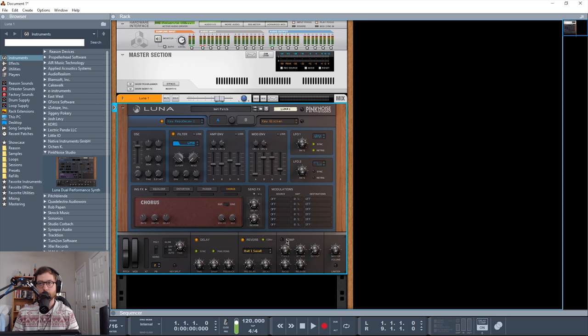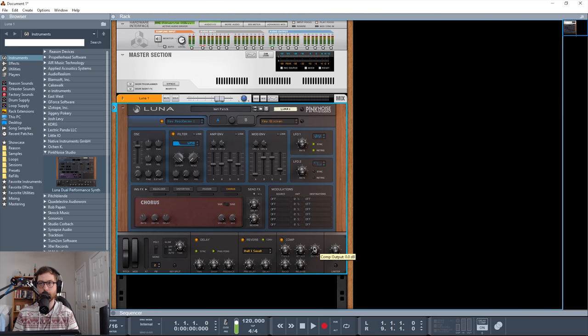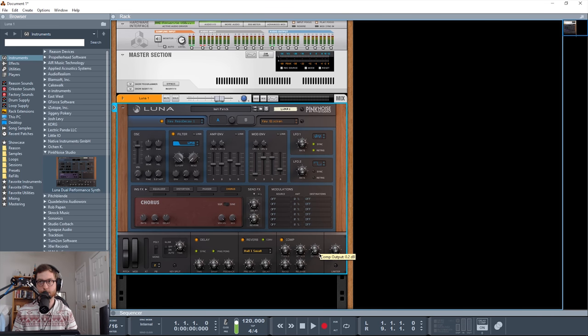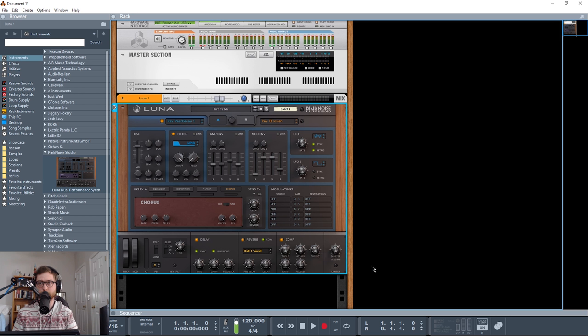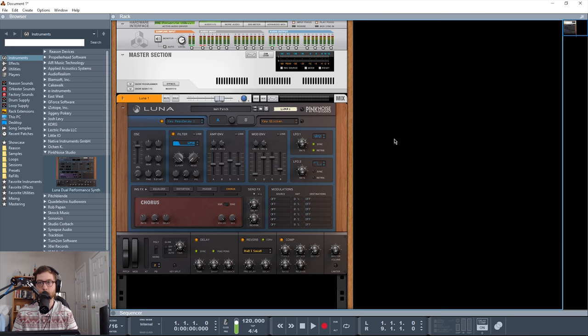You also get a compressor, which has all the standard threshold, attack, release, ratio up to 20, and it can do 1 to 1, and then makeup gain. Only thing I wish on this compressor is that it actually showed how much gain reduction was happening. But you can also just turn it on and off and level match that way, or use a leveling plug-in or extension or something like that.